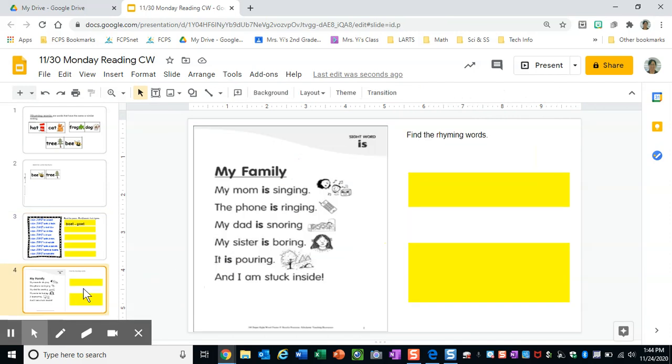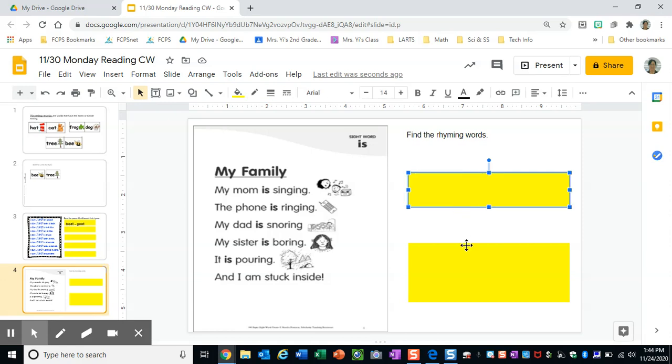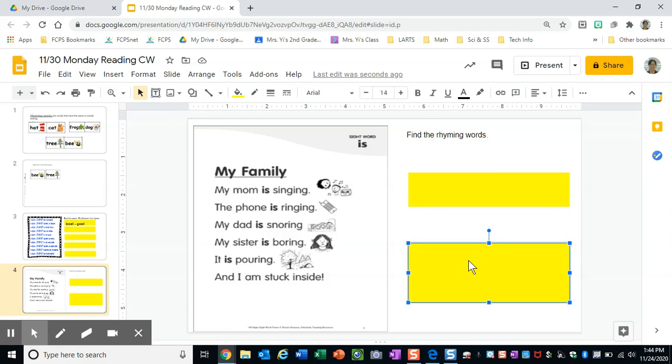Then I have another poem and I am going to do the same thing. I'm going to read this poem and then I'm going to find the rhyming words. On this big yellow box, you might have more than two words that have the same ending sound. So look carefully.